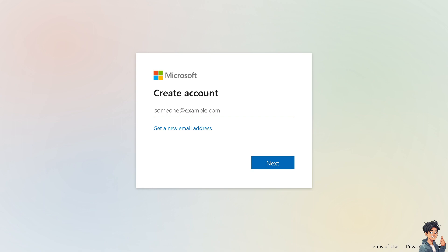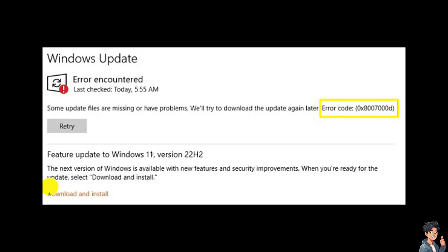Encountering update error 0x80070000D in Windows 10 or 11 can be very frustrating. It typically indicates a problem with Windows Update or corrupted system files, and we're here to help you fix that issue.